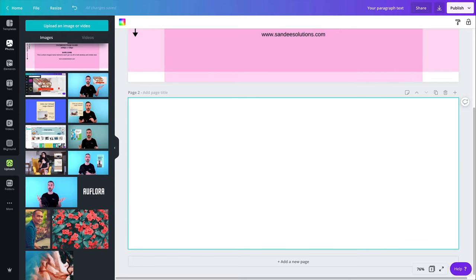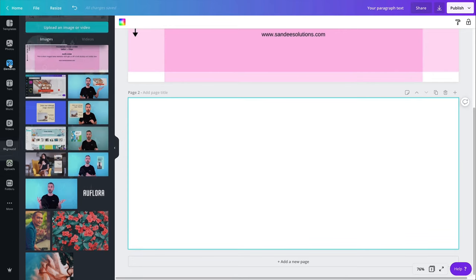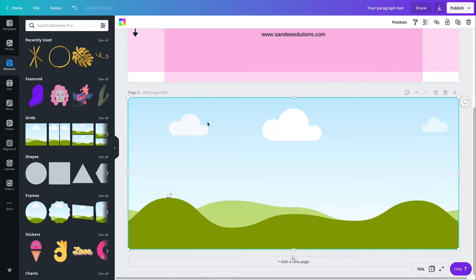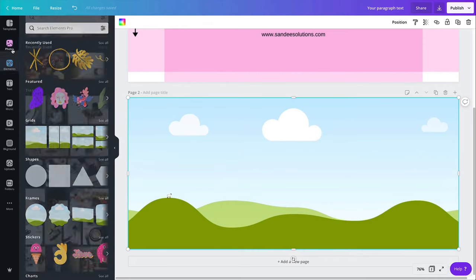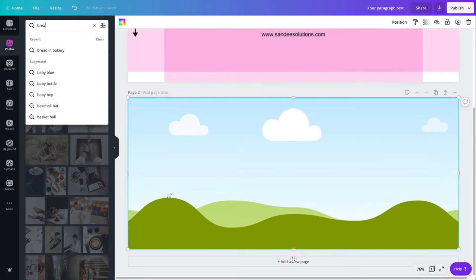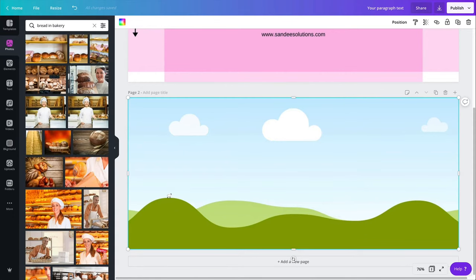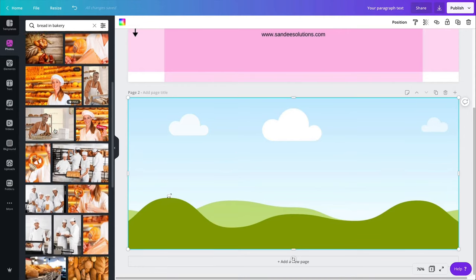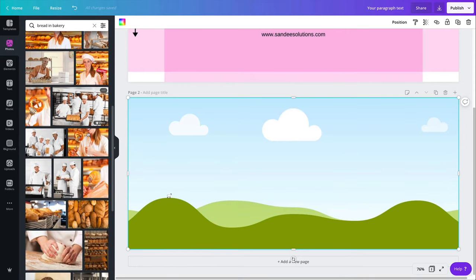So for this, I'm going to start with a grid. Okay. I'm going to add a grid and my photo is going to come inside here. So back to photos, I'm going to search for bread, bread in bakery. I want to see them displayed.